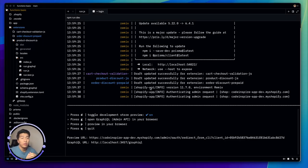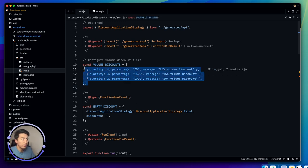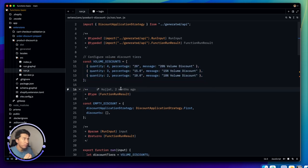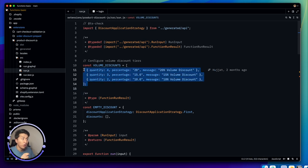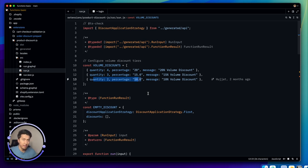Welcome to this video. We'll learn how to fetch dynamic data from a metafield into a Shopify function. In the previous video we learned different methods of using Shopify functions, but we hardcoded the volume discount values. That's not ideal — every time you want to add a new value you have to update the code and redeploy. The goal is to give users the ability to edit everything from the admin.